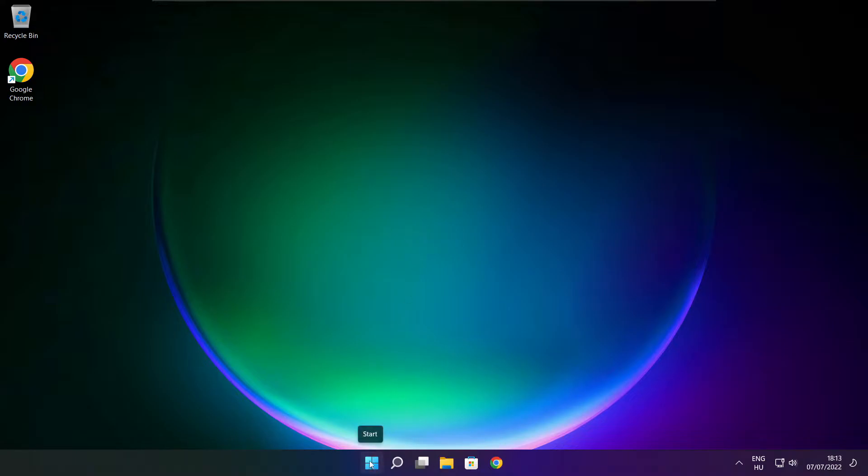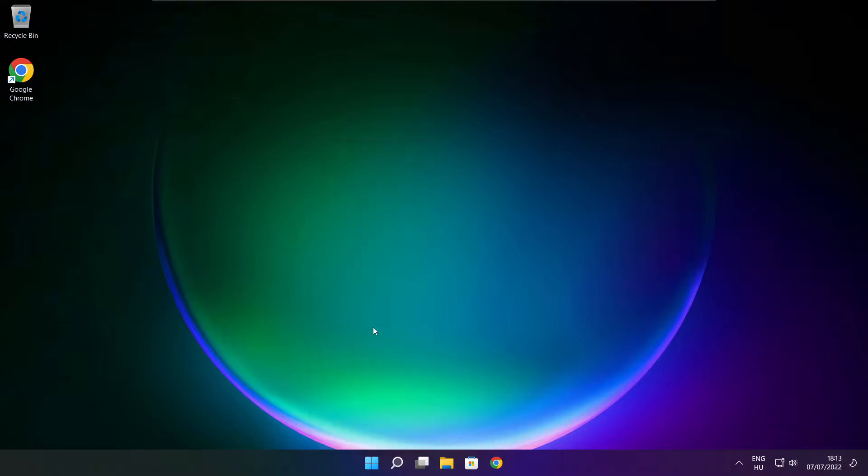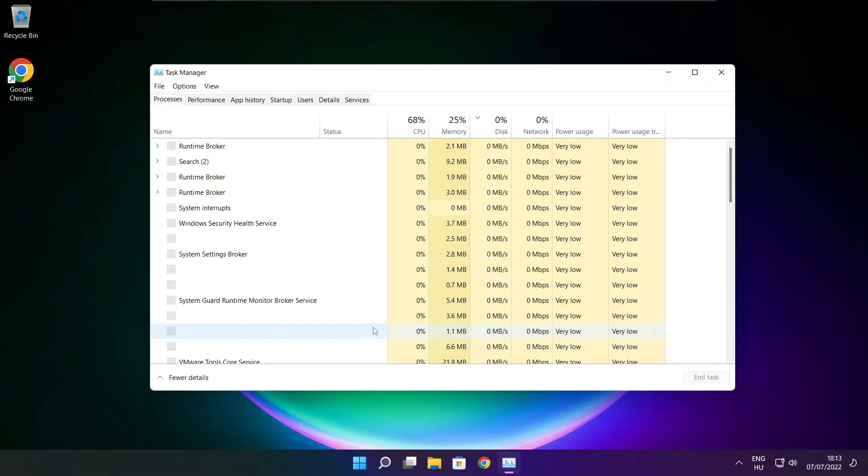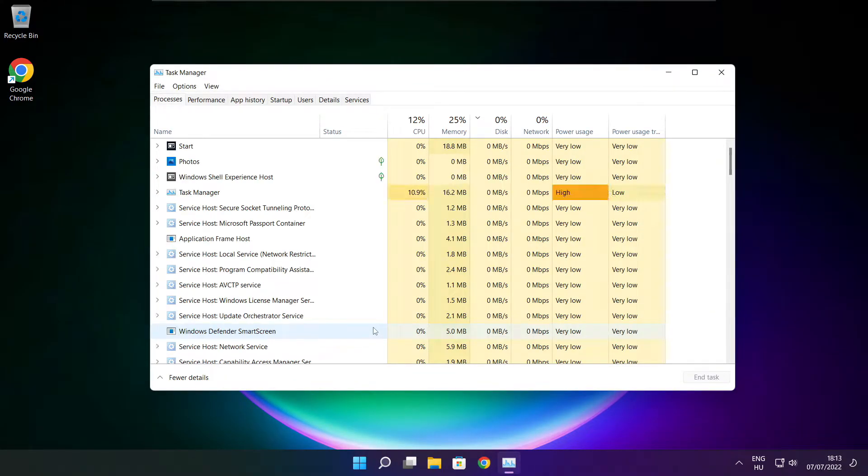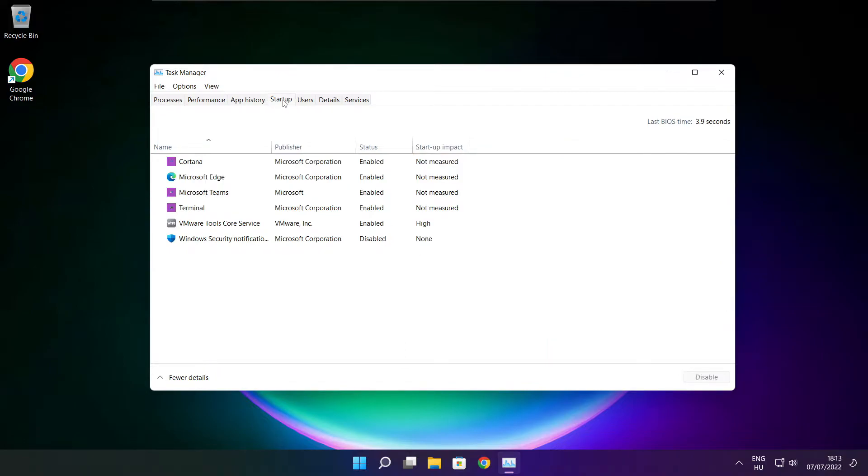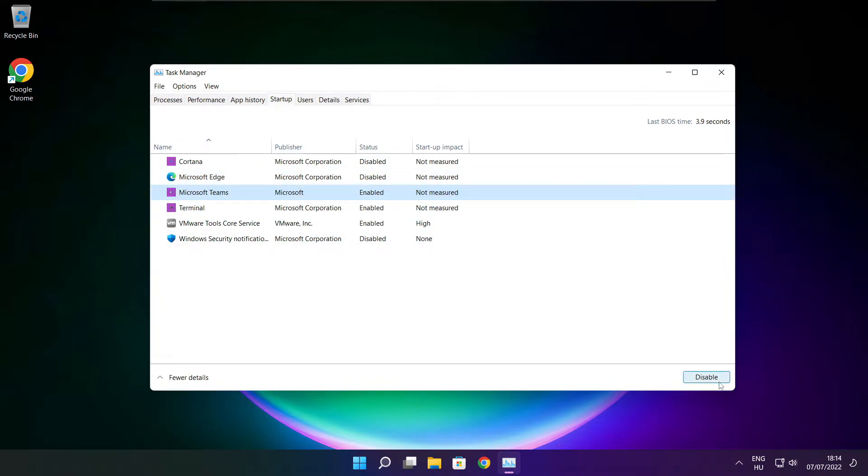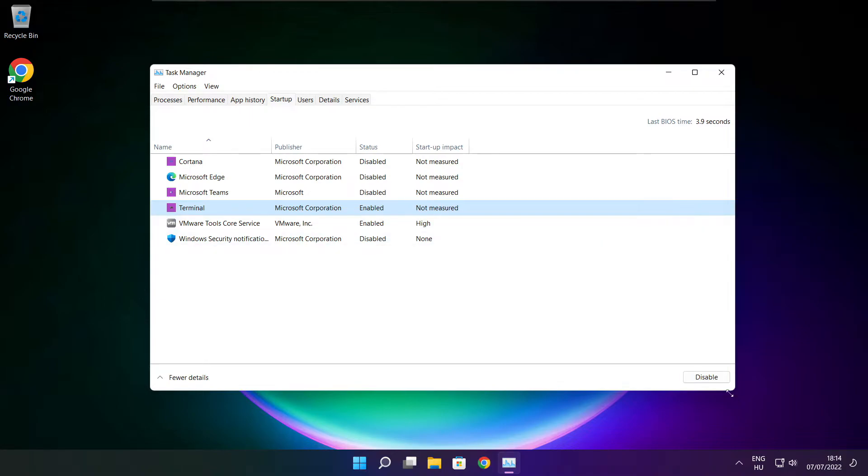Right click start menu. Open task manager. Click startup. Disable not used applications. Close window.